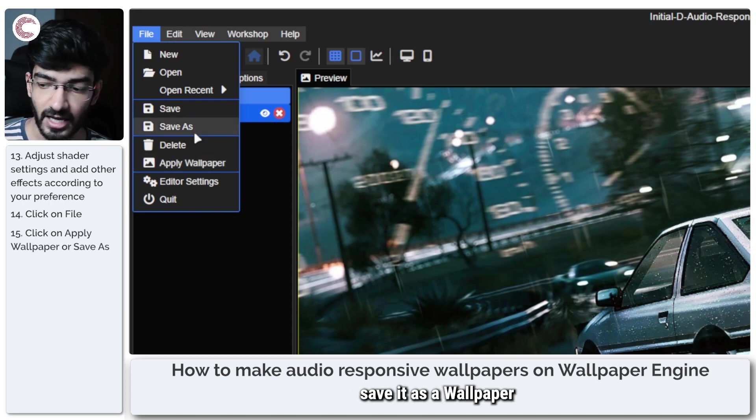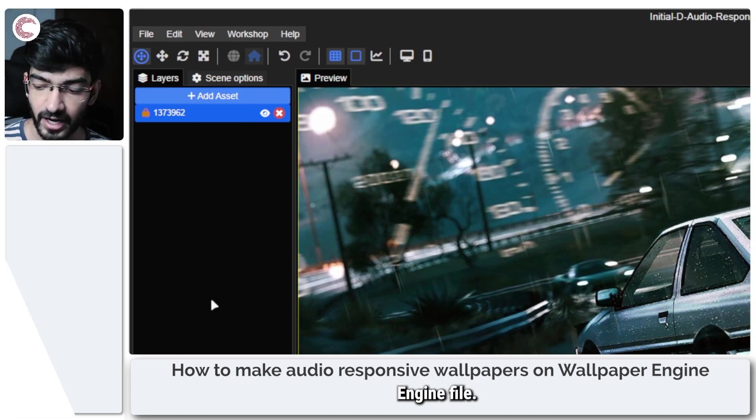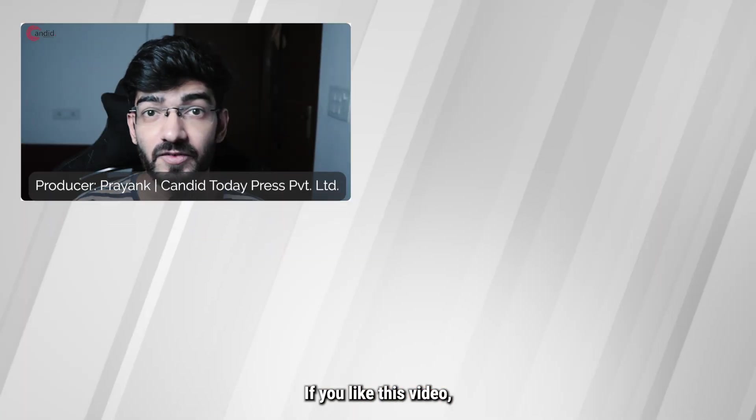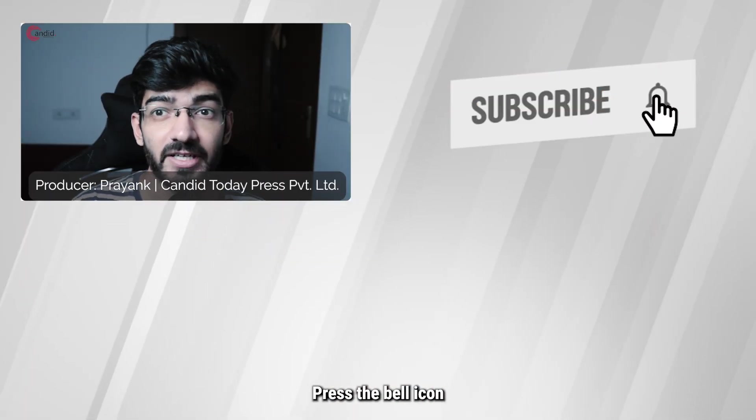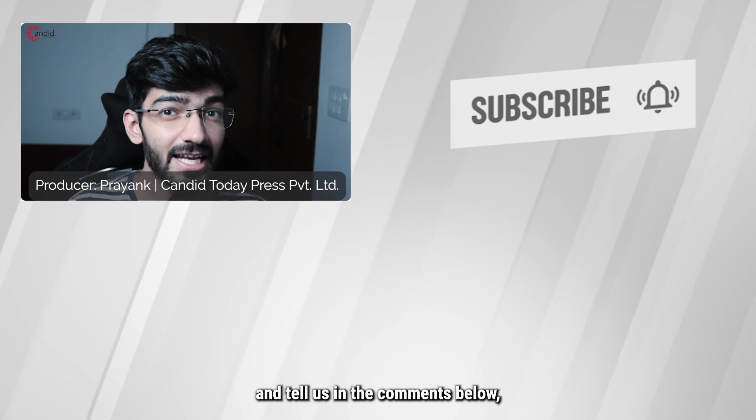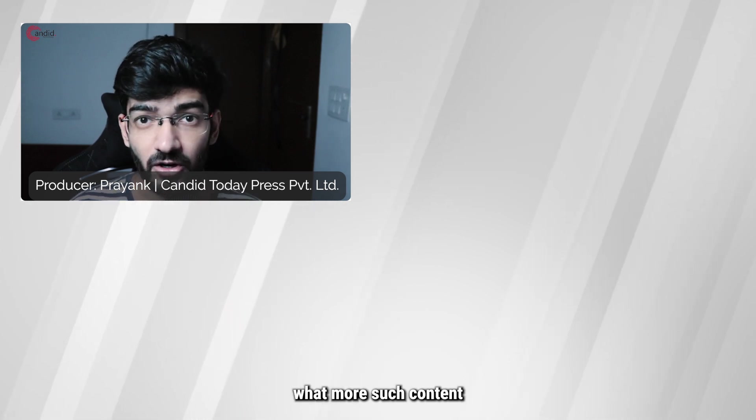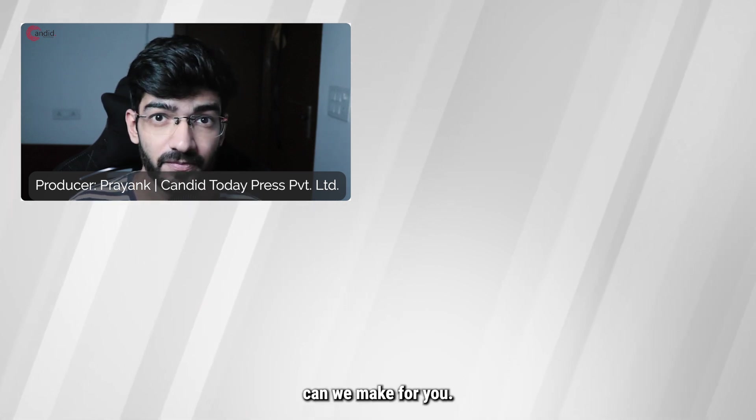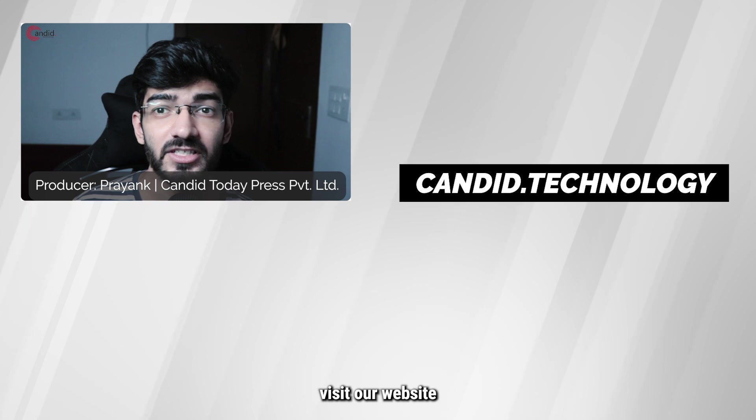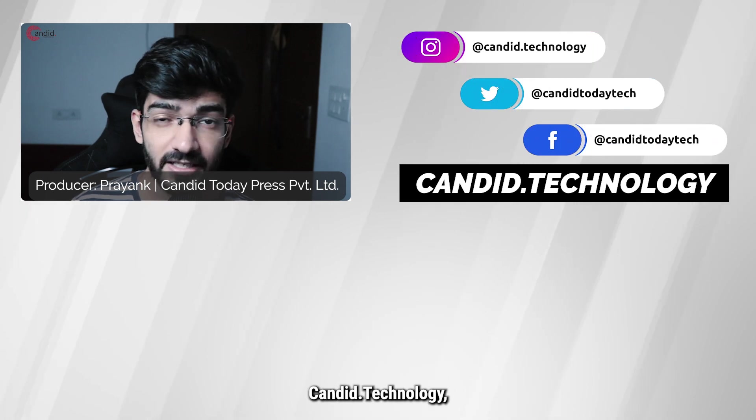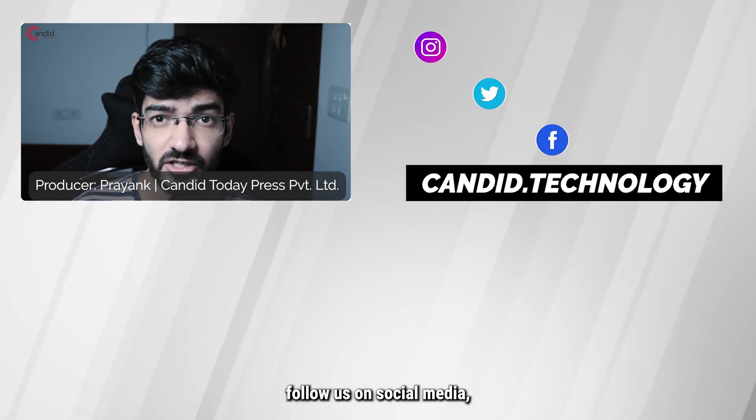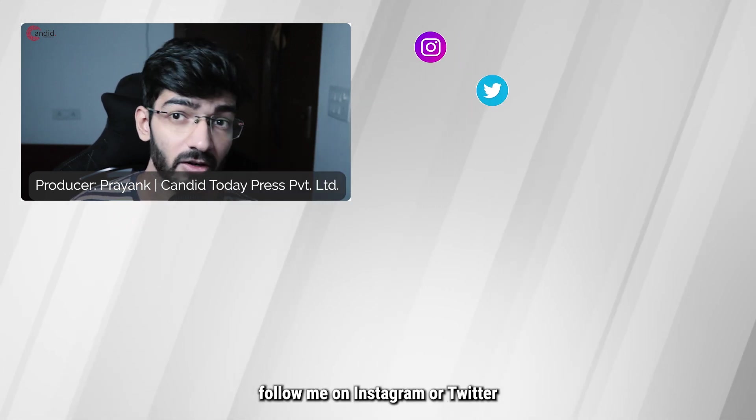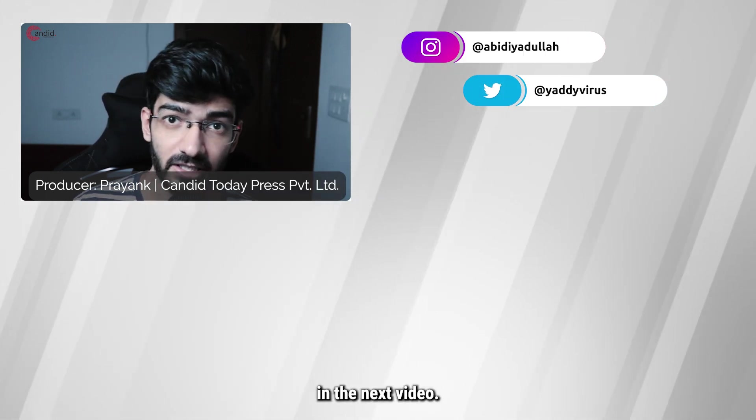If you like this video, consider subscribing, give us a thumbs up, press the bell icon, and tell us in the comments below what more such content we can make for you. If you'd like to know more about tech, visit our website candid.technology, follow us on social media, follow me on Instagram or Twitter, and we'll see you in the next video.